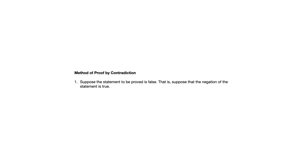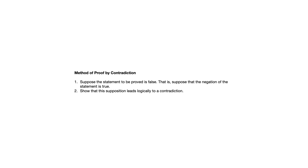So, we're going to suppose the statement to be proved is false. That is, we suppose the negation of the statement is true. We show that that supposition leads to a contradiction. And there are a lot of different ways that a contradiction could come up. We could say that now we've shown that this integer is both even and odd. There's a contradiction. Or we could say we've shown that this is both positive and negative. There's a contradiction. Those are just a couple of straightforward examples. And then finally, we conclude that the statement to be proved is, in fact, true.